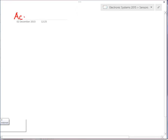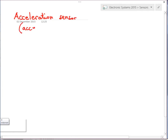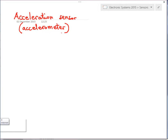I'd like to start from a specific type of sensor which is the acceleration sensor, also called accelerometer. You should consider that the acceleration is the second derivative of position with respect to time.